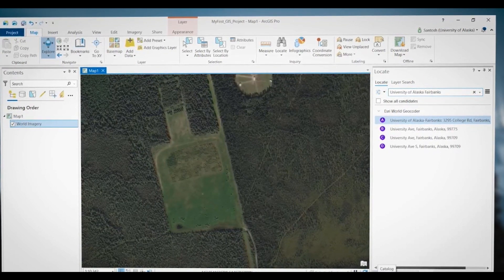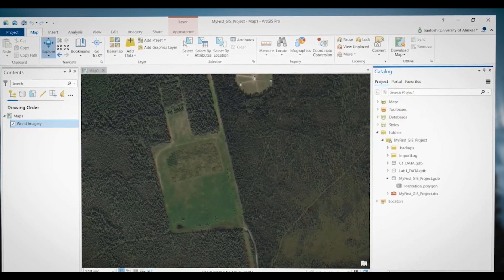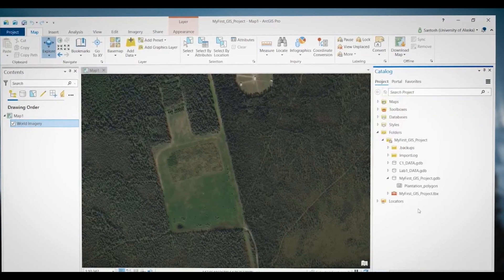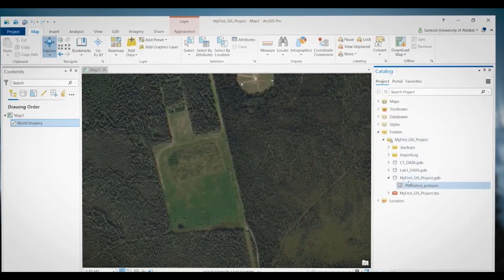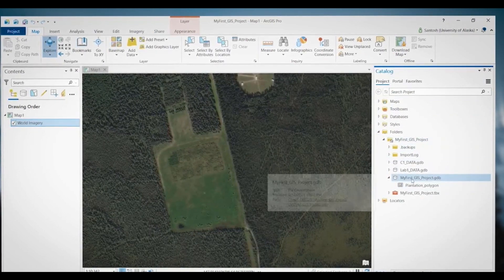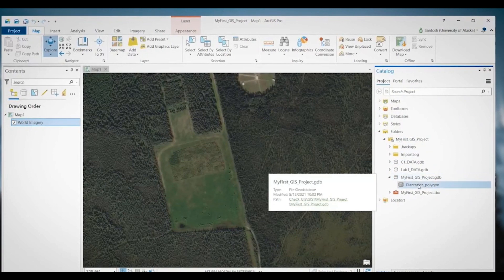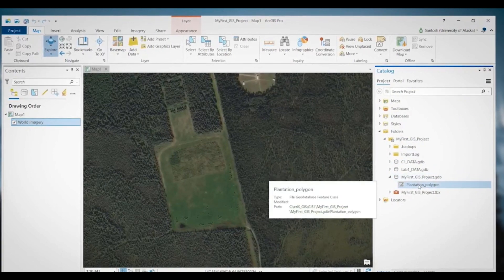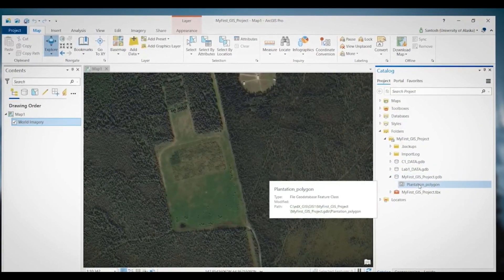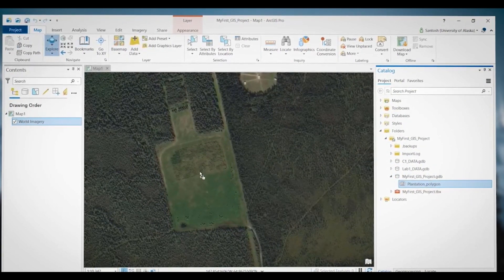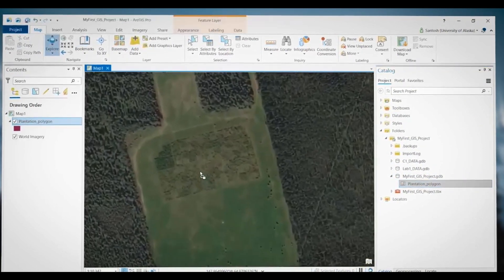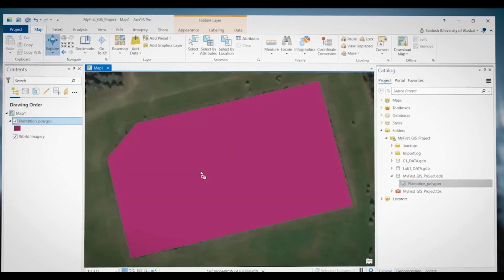I will go to Catalog, and then inside my project, inside my file geodatabase, I have a plantation polygon feature class. I will just drag and drop it onto the map.